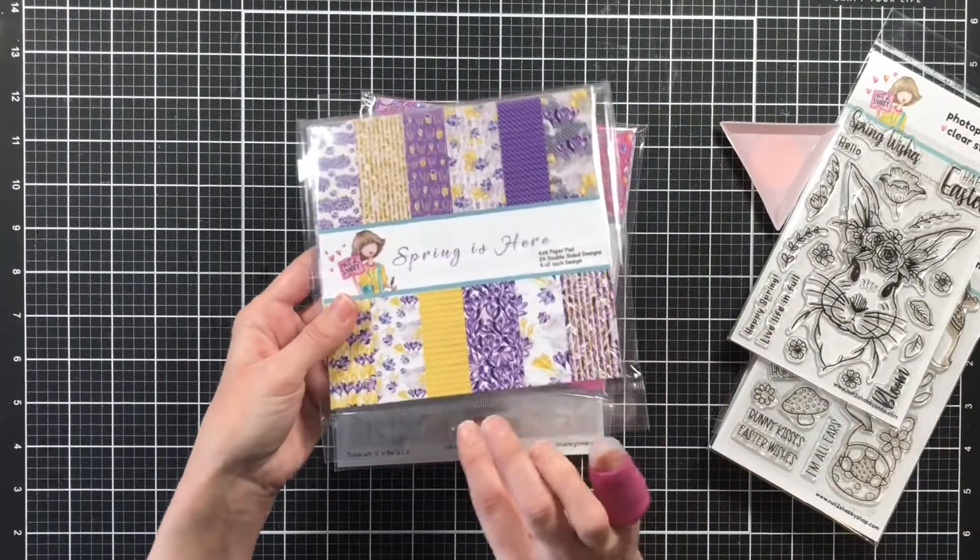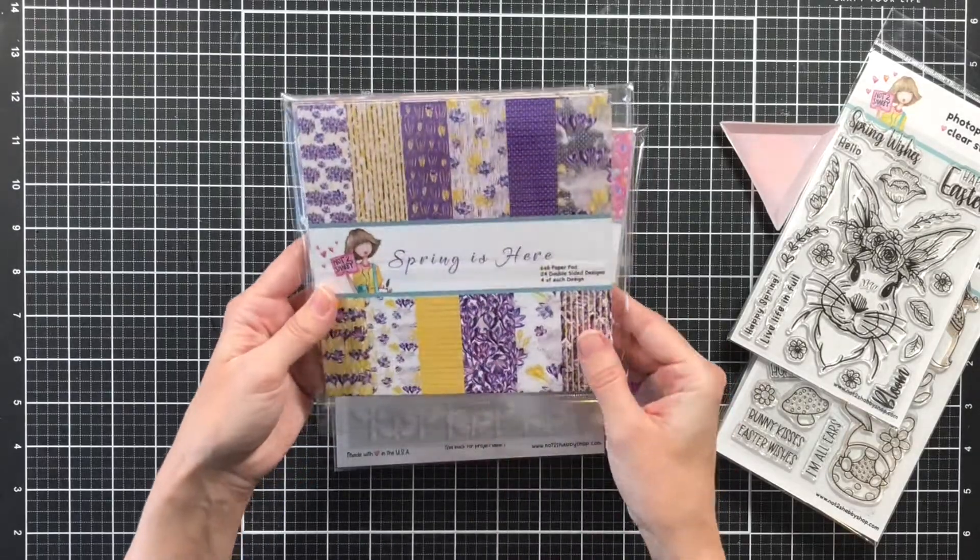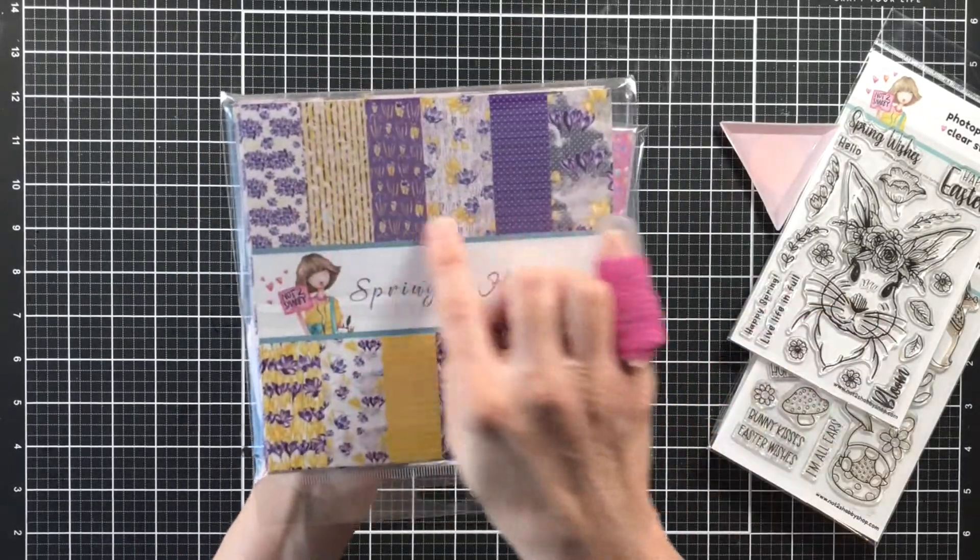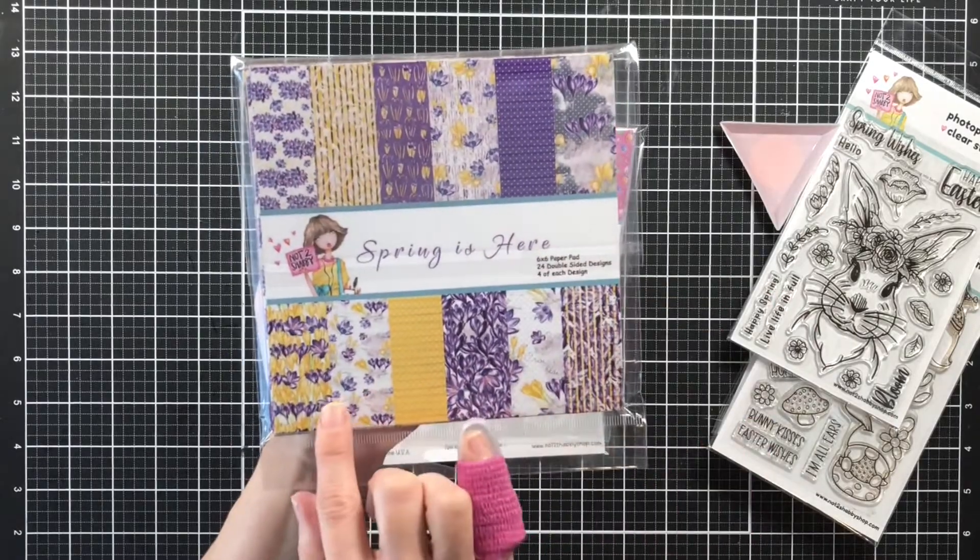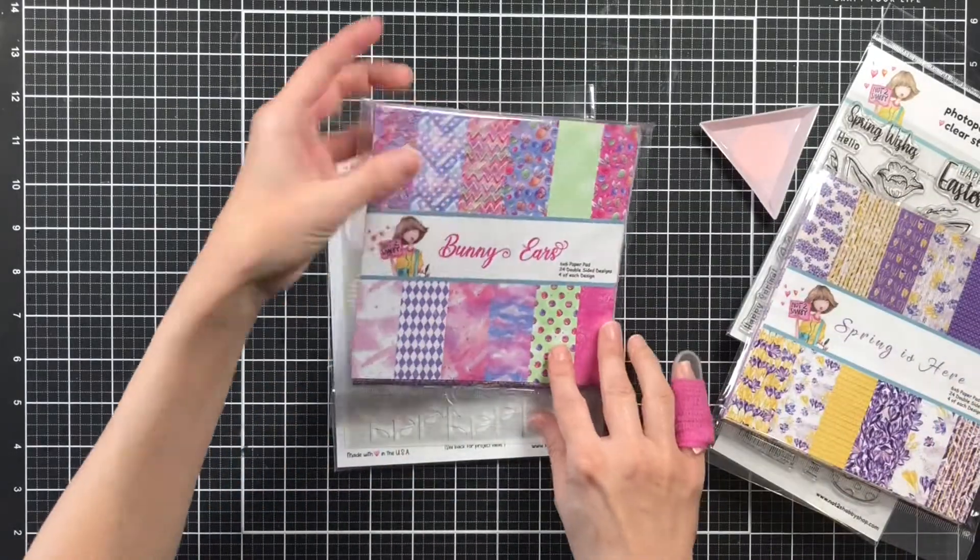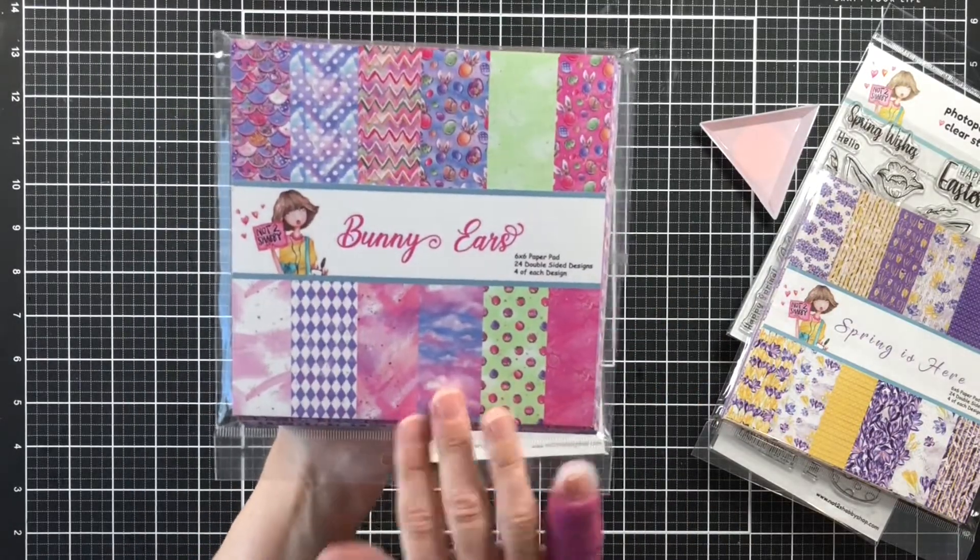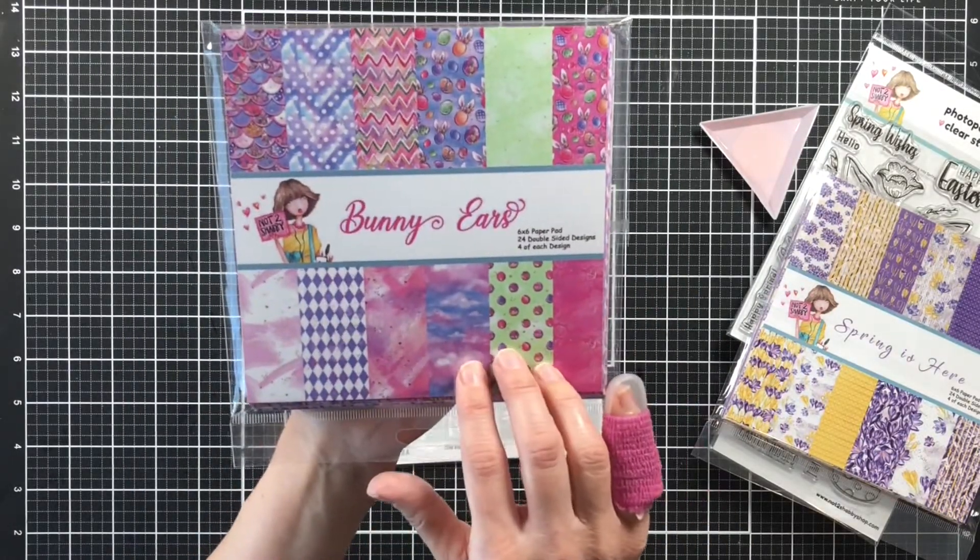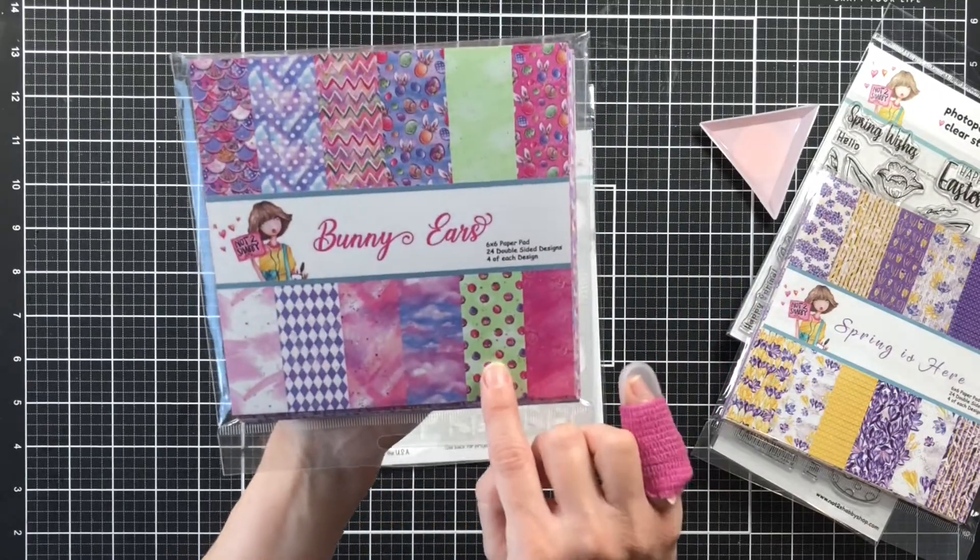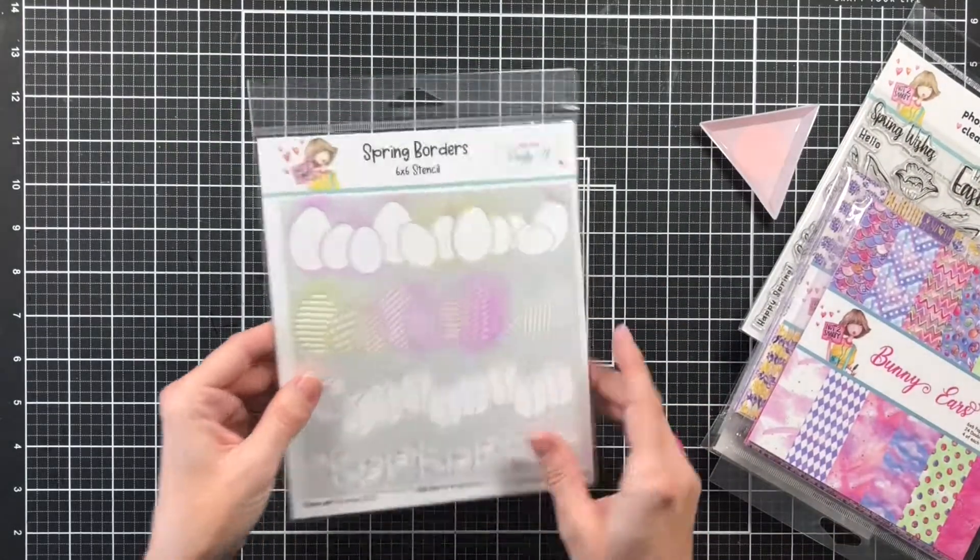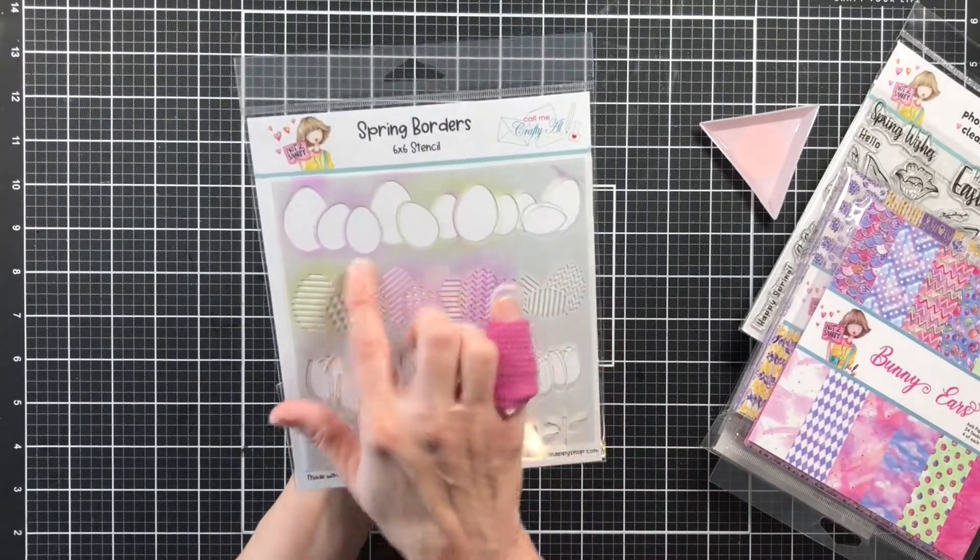And then you get a paper pack, Spring is Here. As you can see I've already been flipping through my paper pack and I put it back into the package upside down. But you get a lot of purples and yellows and I love that combination. And then here's another paper pack that you get. This is another 6x6 paper pack.